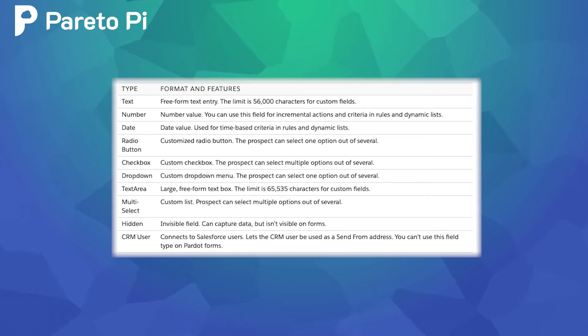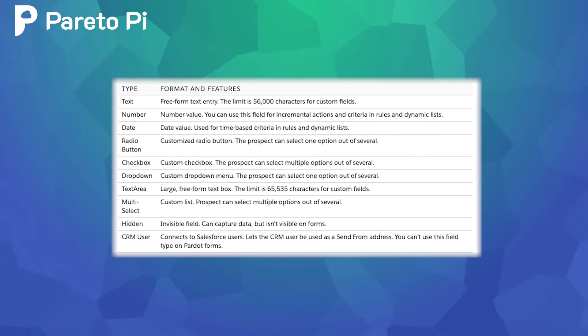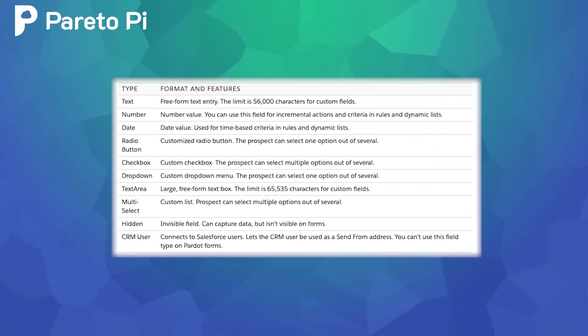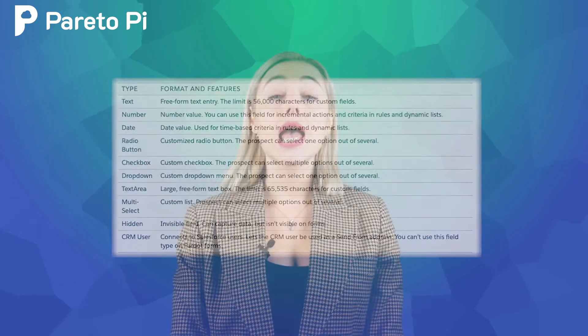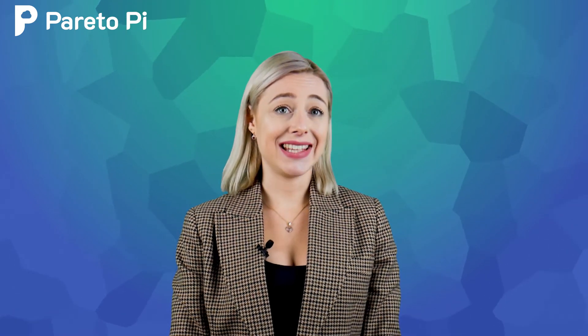here we have number, date, radio button, checkbox, drop-down, text area, multi-select, hidden, and CRM user. Pay attention, we do not have time and date. We only have date.